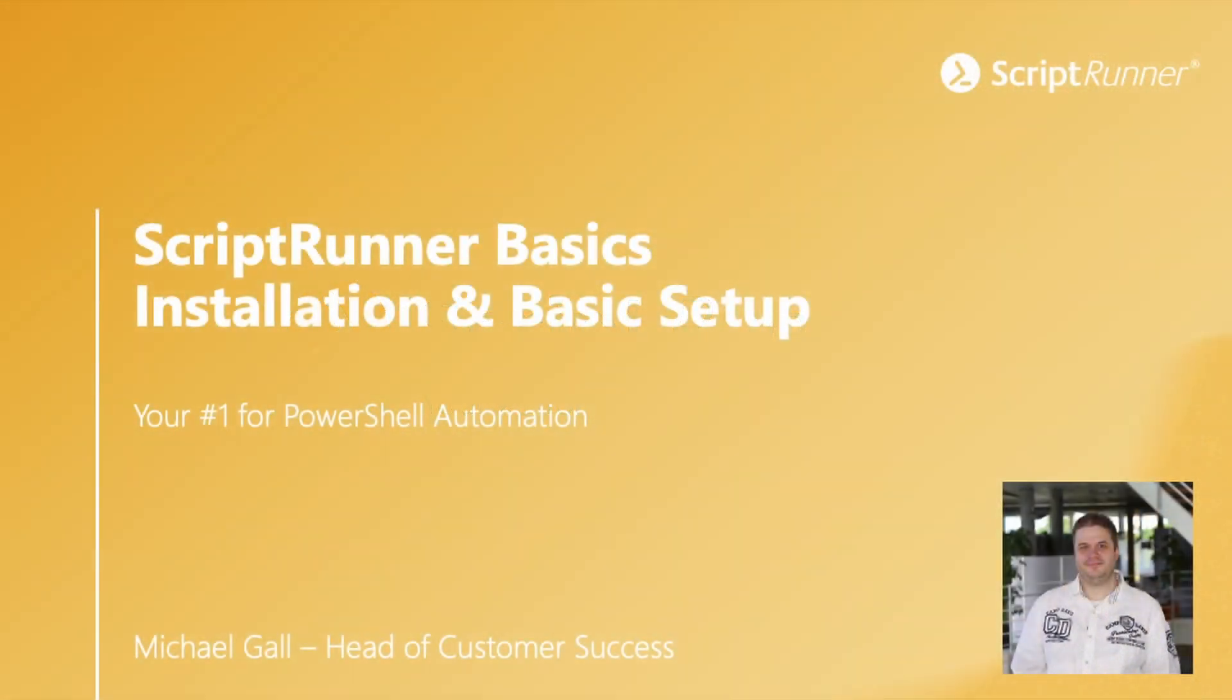Hello everyone, my name is Michael Gall and I'm the Head of Customer Success at ScriptRunner. This will be the first video of our tutorial series for upcoming ScriptRunner users.